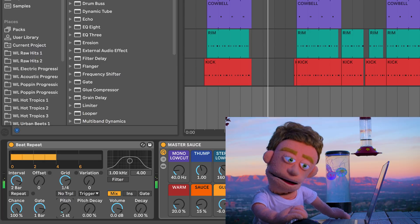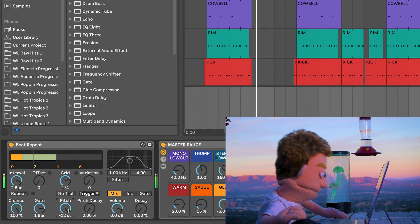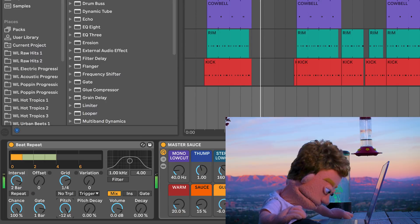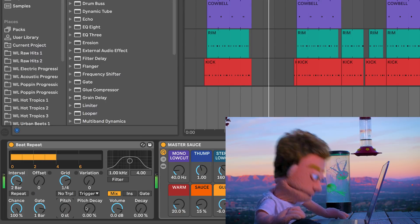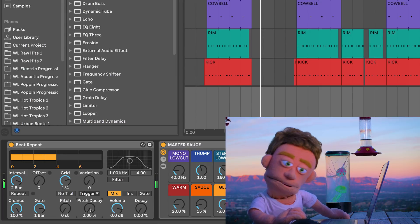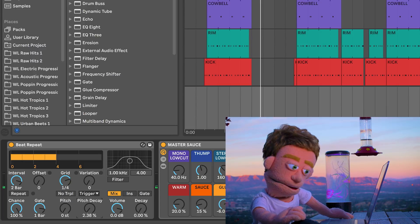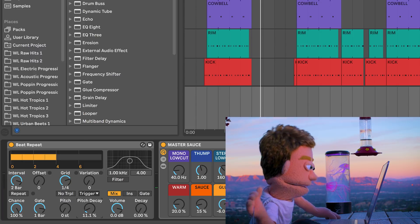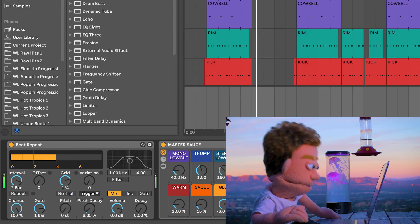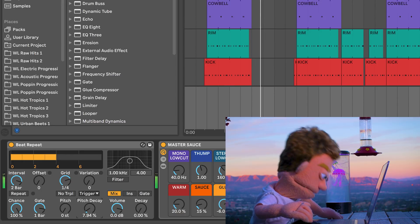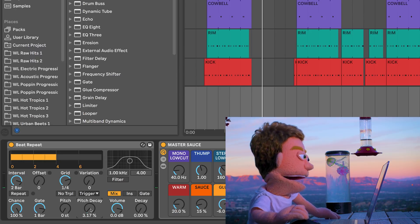Now we can also pitch our stutters down. Or if we want our echoes to be a little bit detuned, we can use this pitch decay control which detunes them as they go. A tiny little bit can actually create a really wide, nice sound.